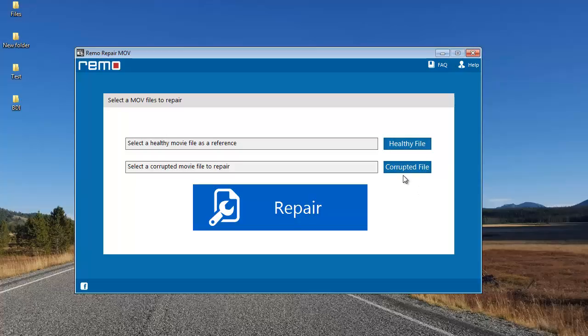The corrupted file button lets you browse your computer and select a corrupted MP4 video which needs to be repaired. The healthy file button is used to select another healthy MP4 video which was recorded using the same camera as the corrupt video. The healthy MP4 video needs to be from the same camera on which you recorded the corrupt MP4 video.